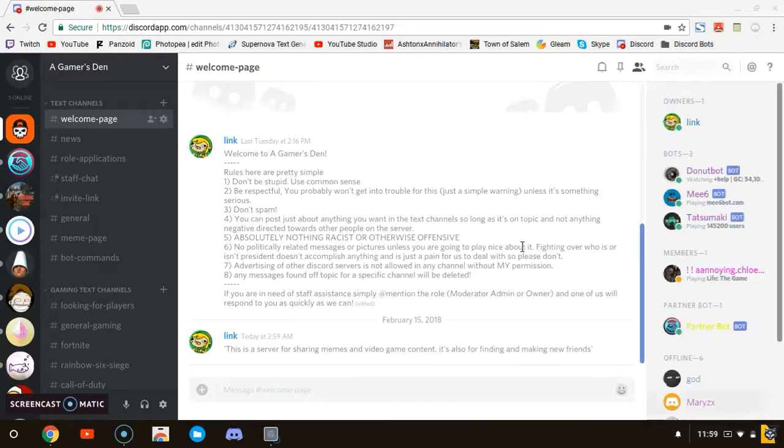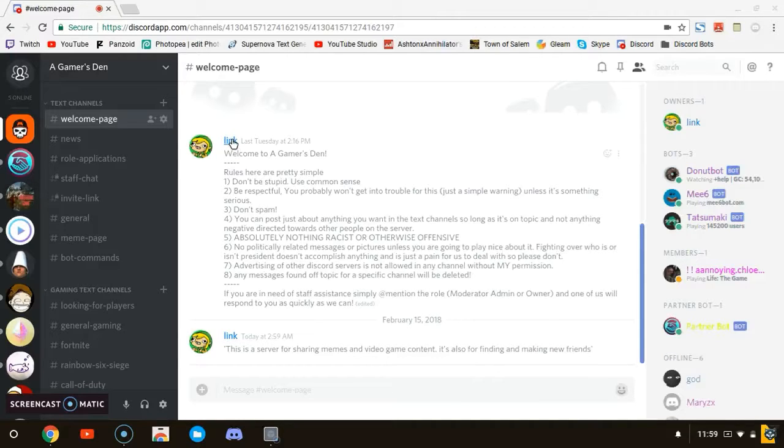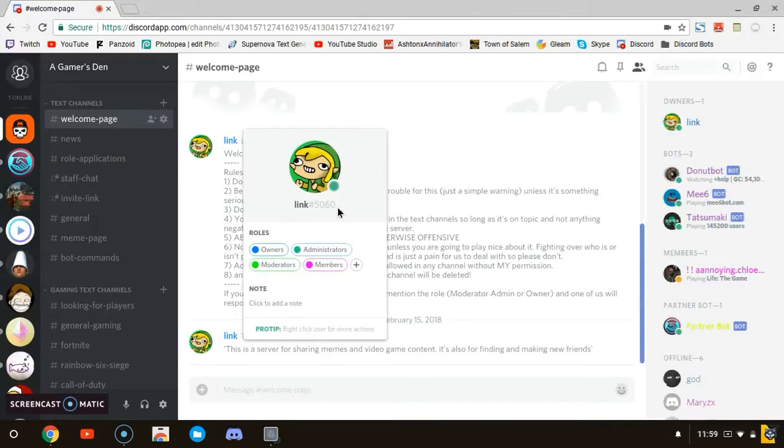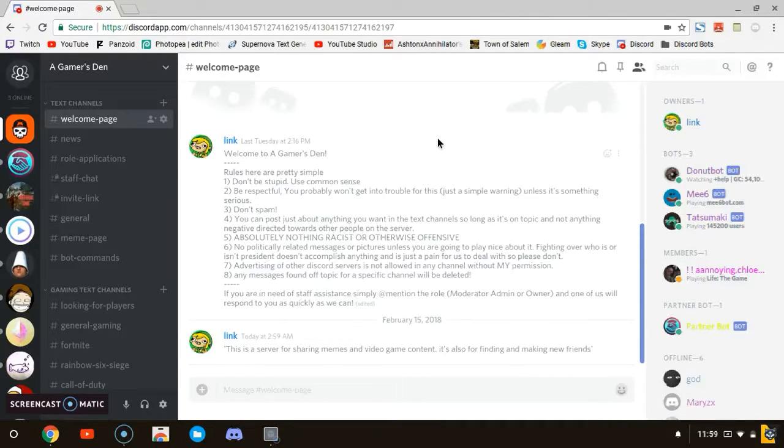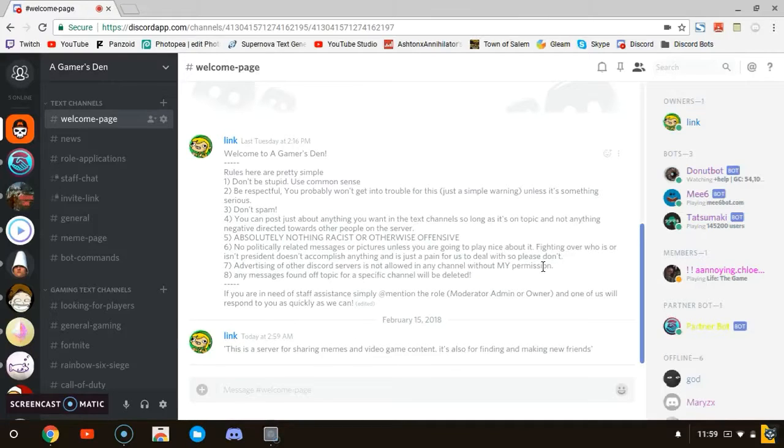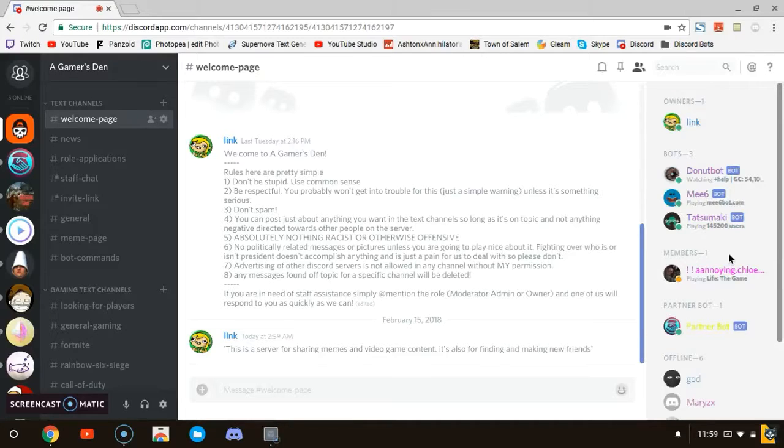Before we actually get into the tutorial, I just wanted to show you guys that this is my server. I made a new one and it's actually really nice. It's called Gamers Den. It's basically a server for finding other gamers and posting memes and everything. It's pretty fun. So as you can see over here, I have some pretty good bots.